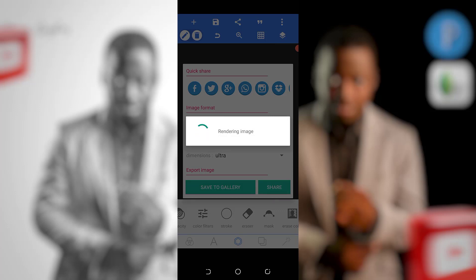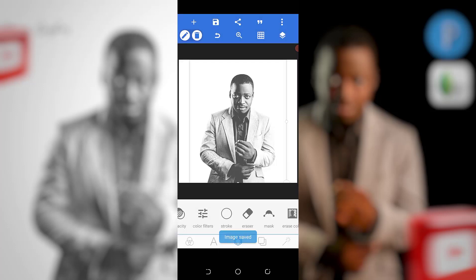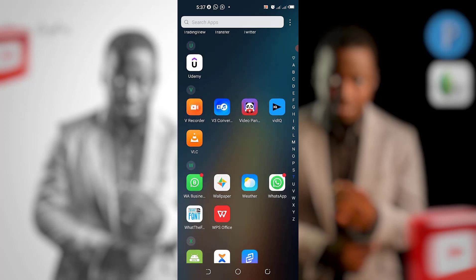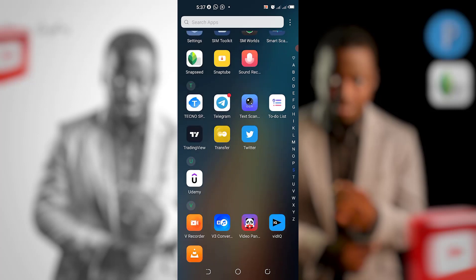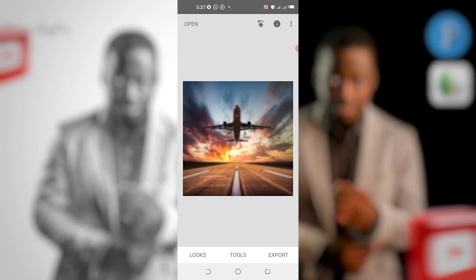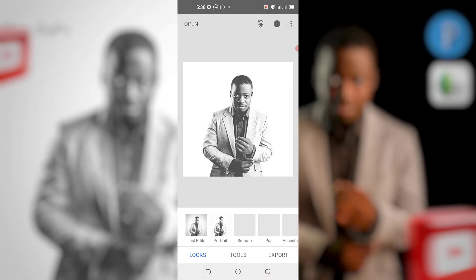The next thing we're doing is taking it to a particular application — a second app: Snapseed. So come to Snapseed — hello, welcome back to Snapseed.